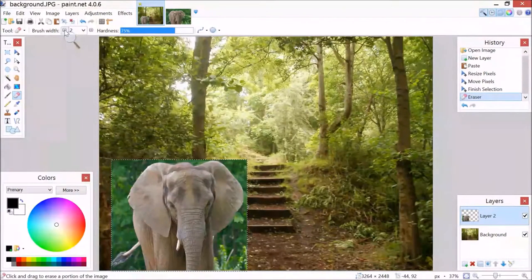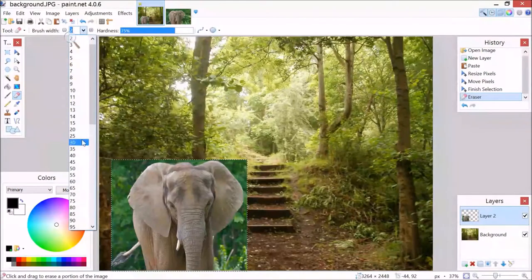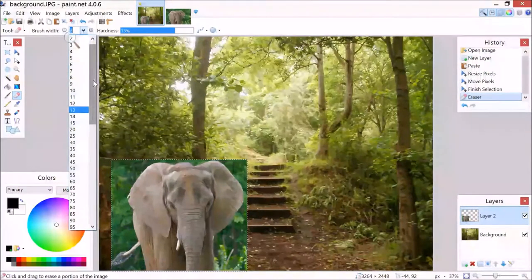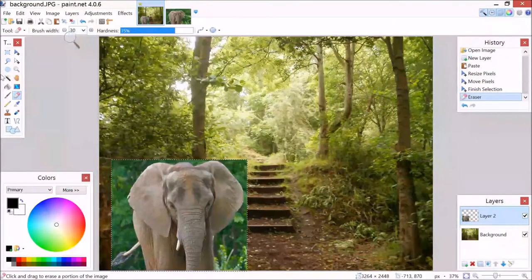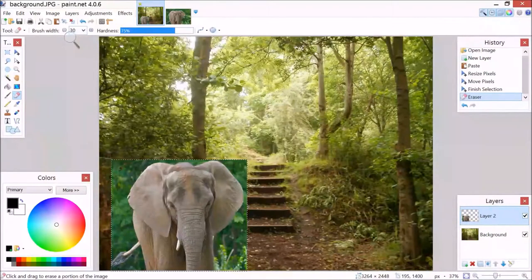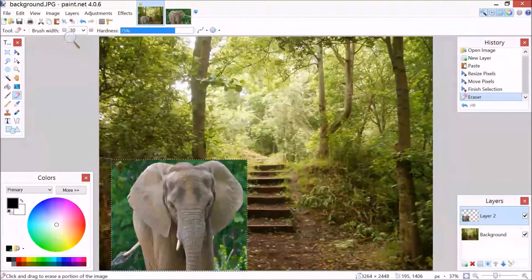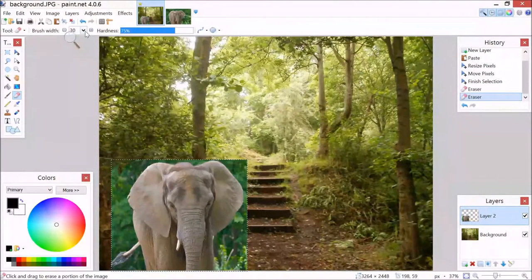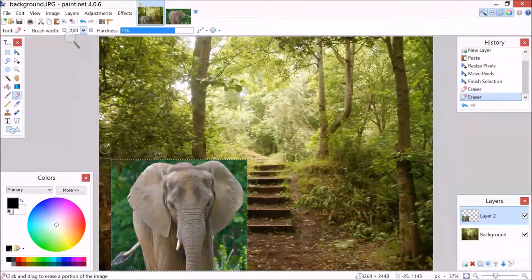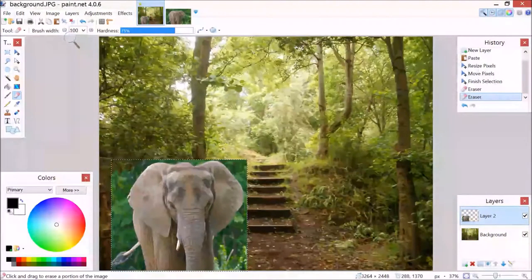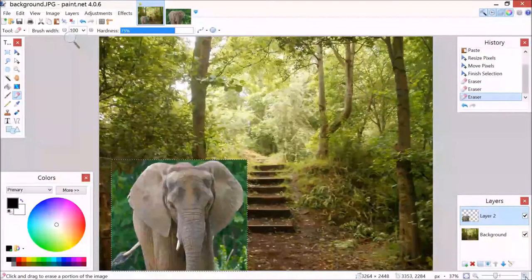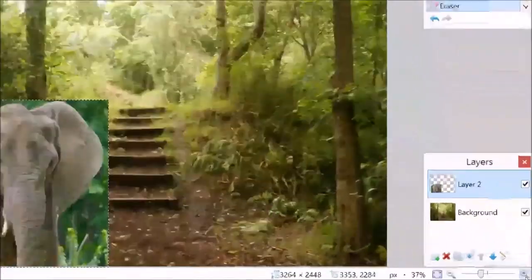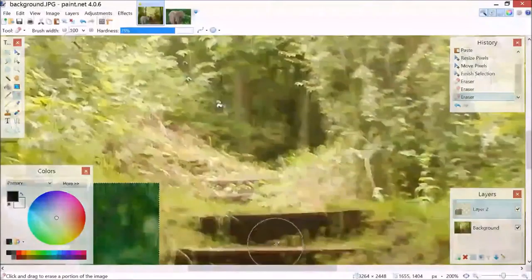Then we can choose the brush width for that, because two is way too small for this, and something like 30. And then we can start to erase. No, 30 is way too small still. Let's put a hundred.